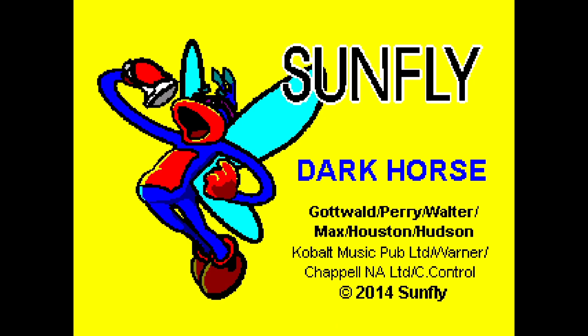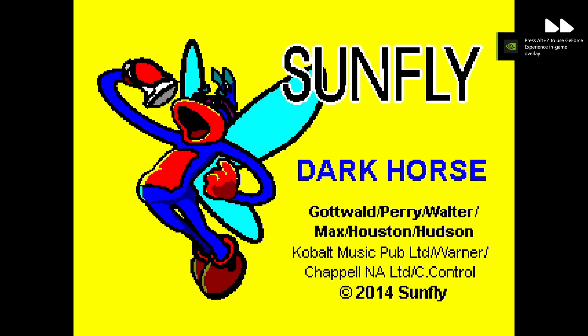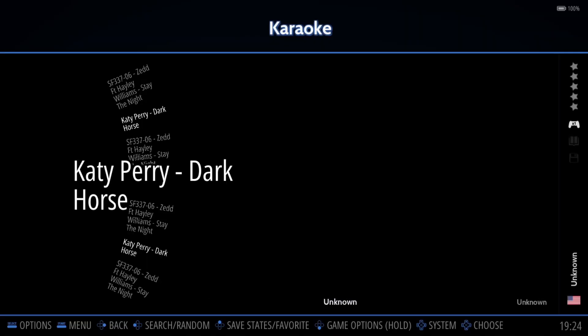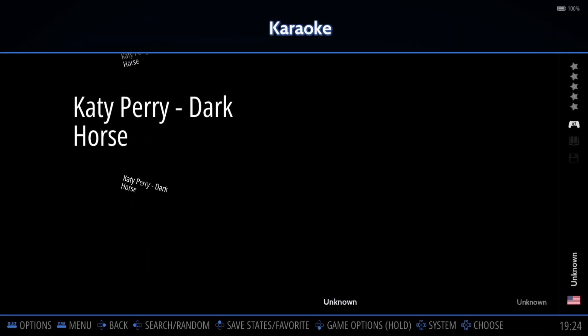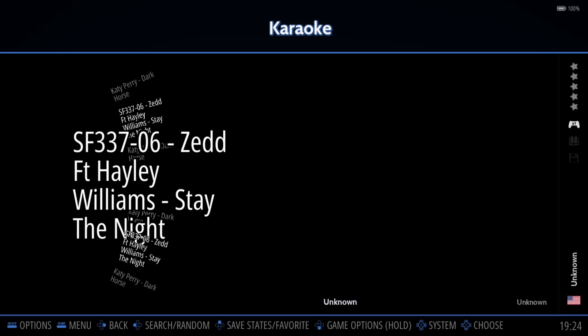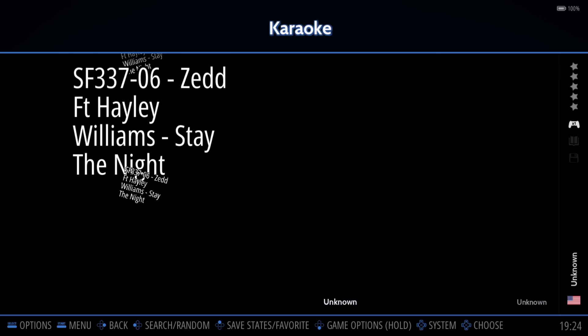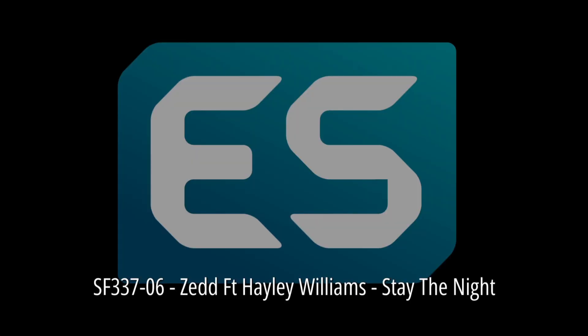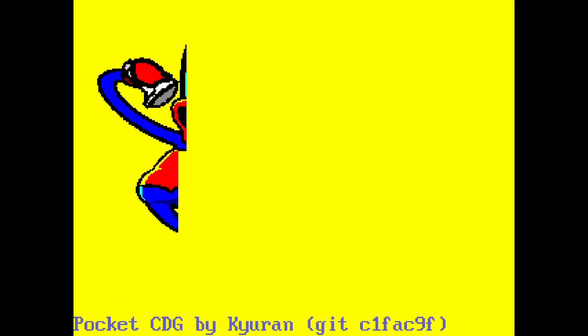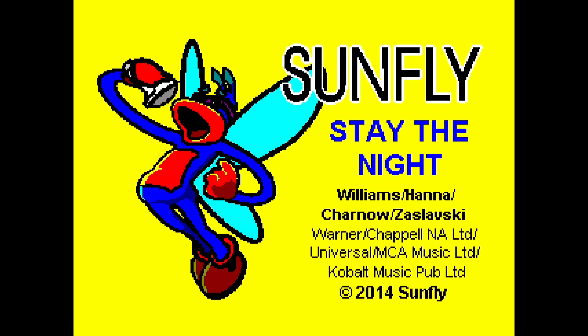Now because this is using RetroArch, you can actually press Space or Start to fast forward. That is the end of that one. I've also got the Hayley Williams, or Zed featuring Hayley Williams song. Again I can fast forward this, but like I just did, I literally just zoomed past the entire song within seconds.